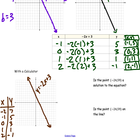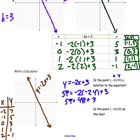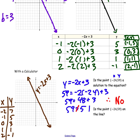I'm going to plug in negative 24 for x and 59 for y — if it's a solution, we should get equal numbers on both sides. So plugging in: 59 equals negative 2 times negative 24 plus 3, which simplifies to 59 equals 48 plus 3, so 59 equals 51. That is not true — 59 does not equal 51. Therefore, negative 24 comma 59 is not a solution to the equation and is not a point on the line. If you had gotten 59 equals 59, it would be a solution.